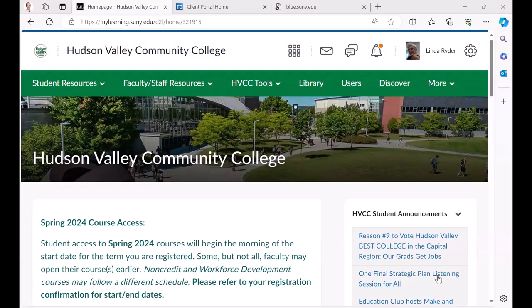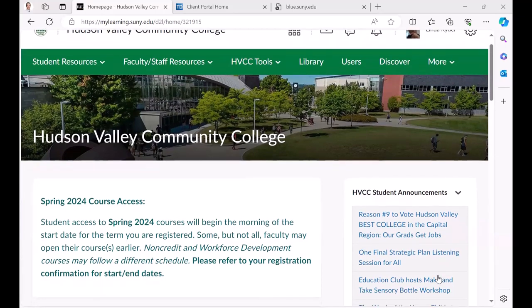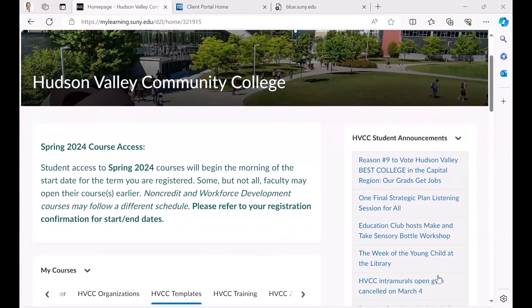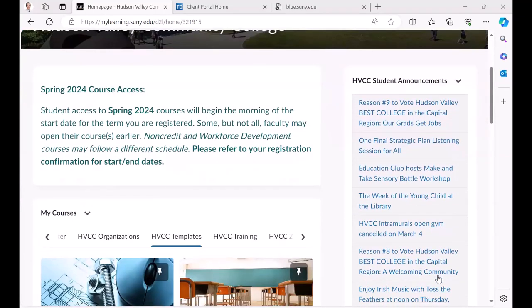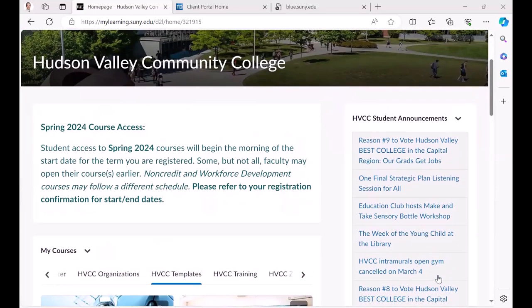This is Linda Ryder. I am the Senior Instructional Designer at Hudson Valley Community College, and this is our beautiful landing page.